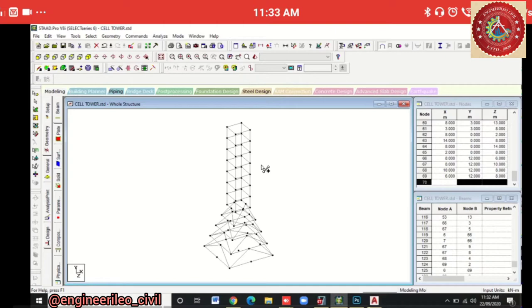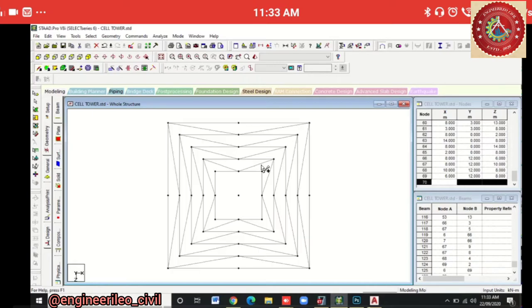The corner points are like this — so again in top view we are going to connect these points.